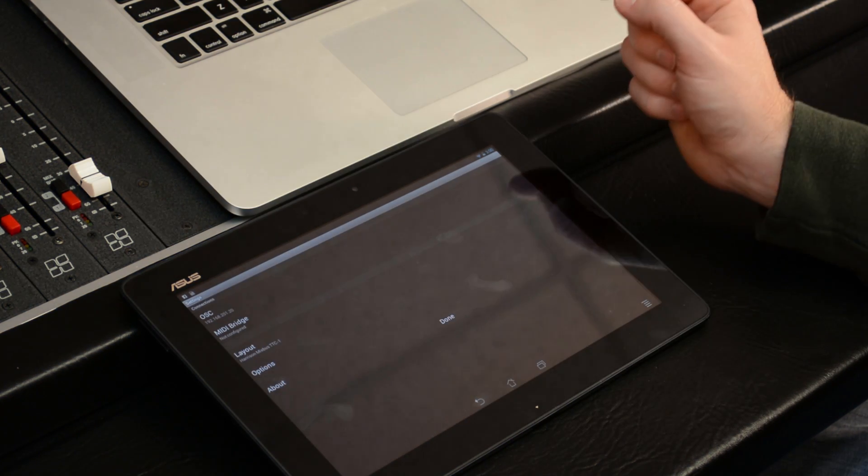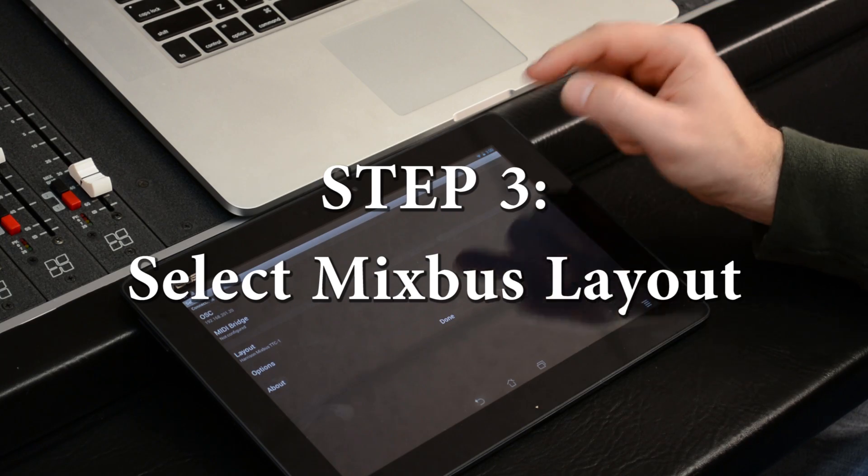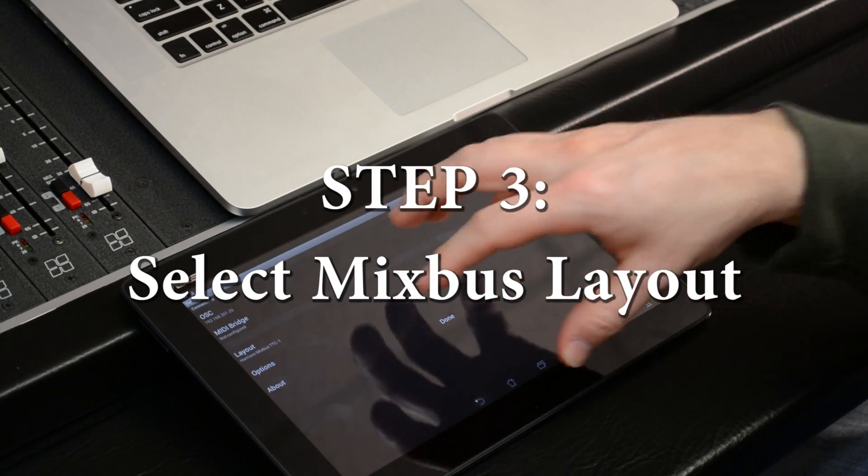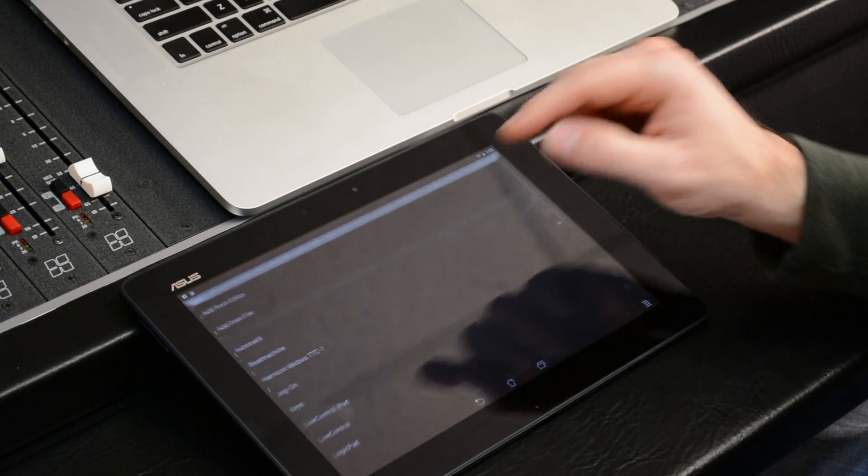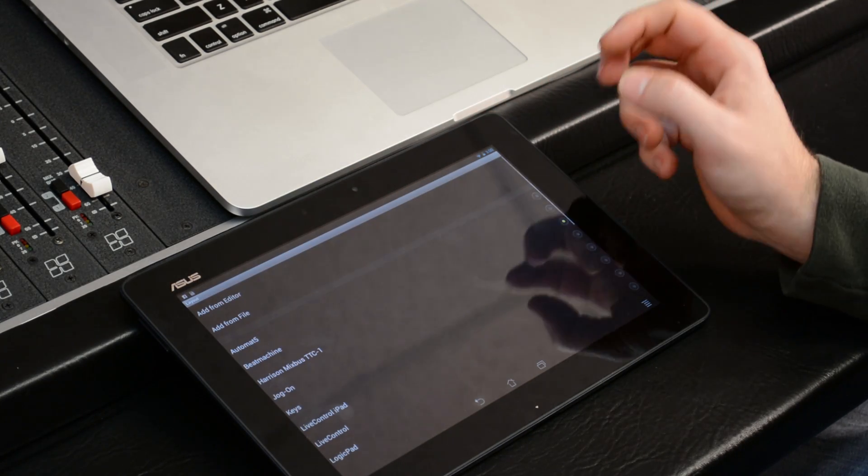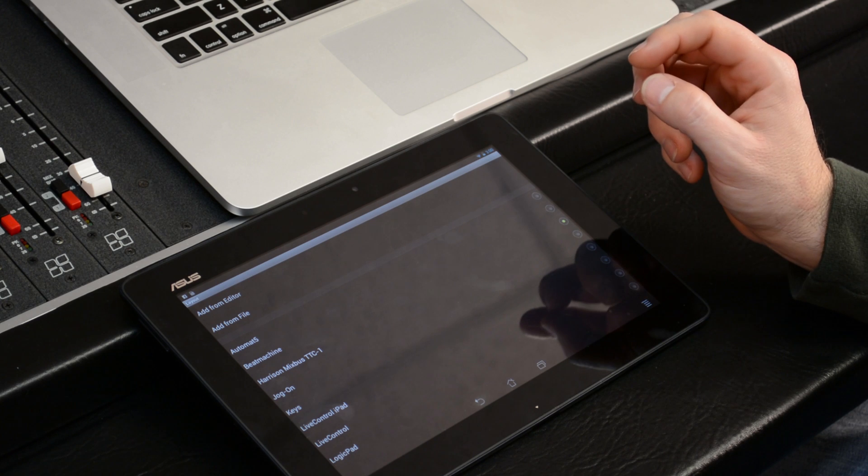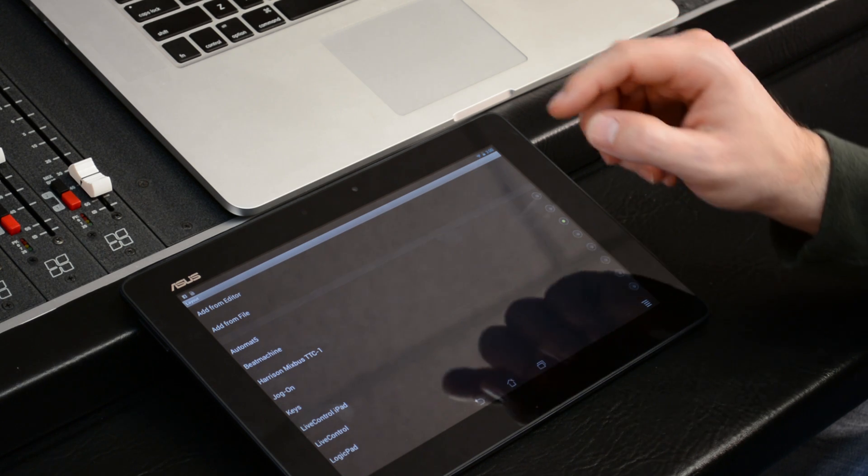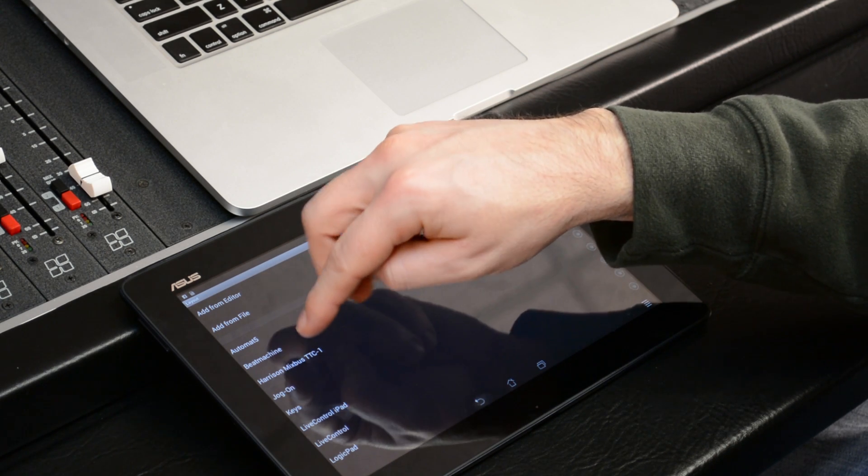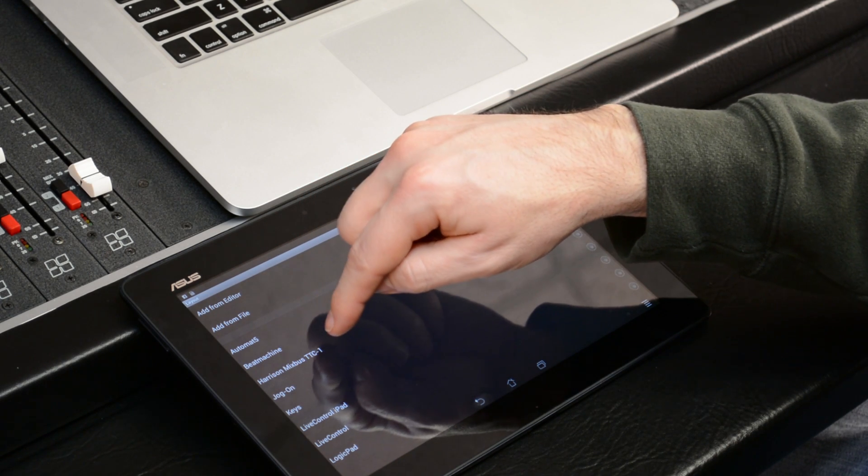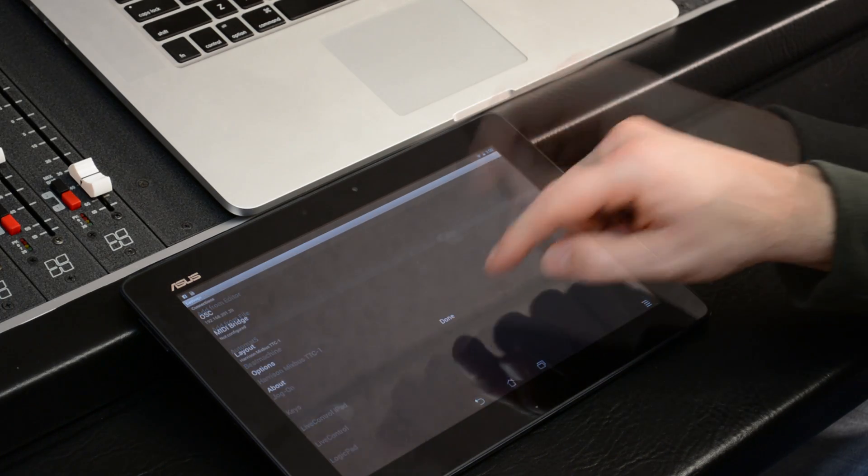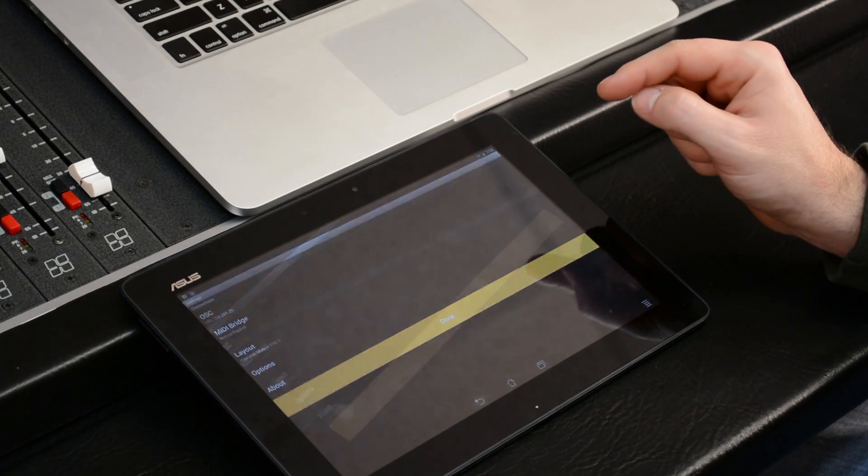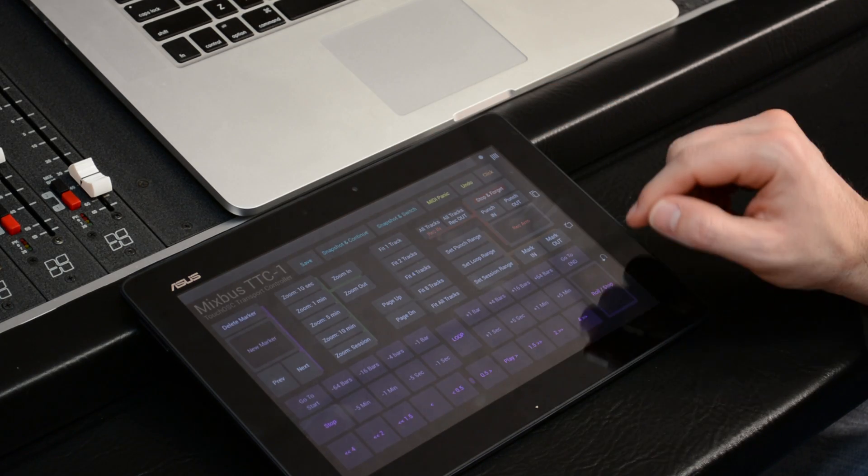Now I have to select the layout, which is the layout of controls. They have all kinds of different templates that work with different workstations and synthesizers, but we're going to choose the one that says Harrison Mixbus TTC1, and then done. Now I have my control panel.